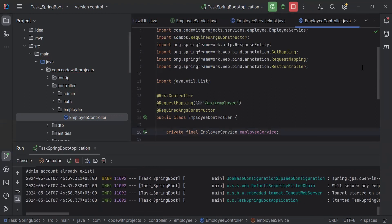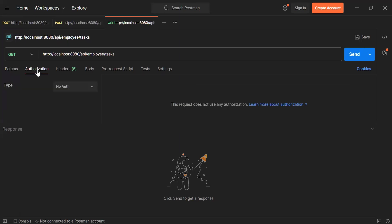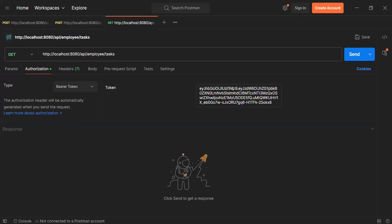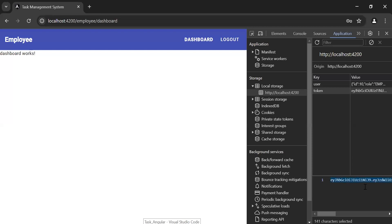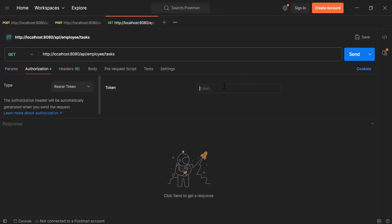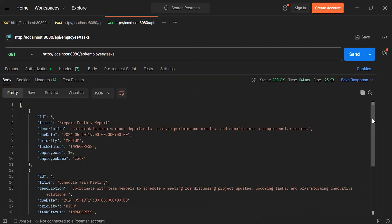The Spring Boot application started successfully. Let's navigate to Postman and test the API. You can see the URL for the Get Task By User ID endpoint is /api/employee/tasks with a GET mapping. Let's click on the Authorization tab, select Bearer Token from the dropdown, and add the token of the logged-in employee. Let me paste the token and click the Send button. As you can see, the status is 200 OK and inside the body we are getting the tasks by user ID.